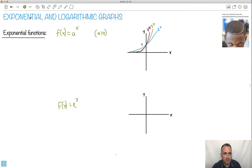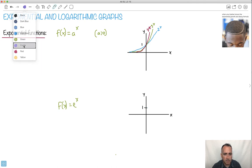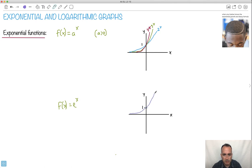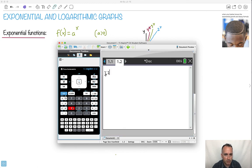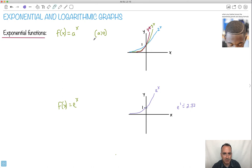This graph for e to the x still passes through the point 1, just like the others. And what is e to the 1? e to the power of 1 is actually roughly 2.72. I'll do a calculator — e to the power of 1 gives 2.72 roughly. That tells me why they match: e is roughly 2.72, so 2.72 to the x is actually what e to the x is. That's why between 2 to the x and 3 to the x, e to the x matches really well.